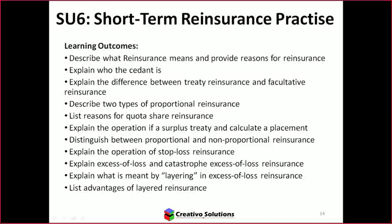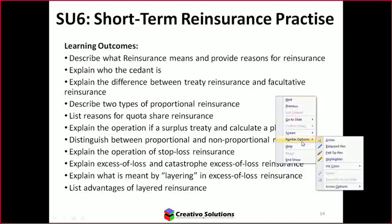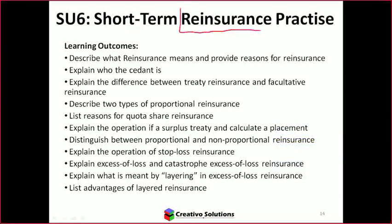Now in this module, Study Unit 6, we're focusing on the concept of reinsurance. We were introduced to reinsurance in the first study unit. Reinsurance is when the insurer takes out further insurance — essentially covering themselves by transferring risk to another party. That's the main reason why reinsurance exists.